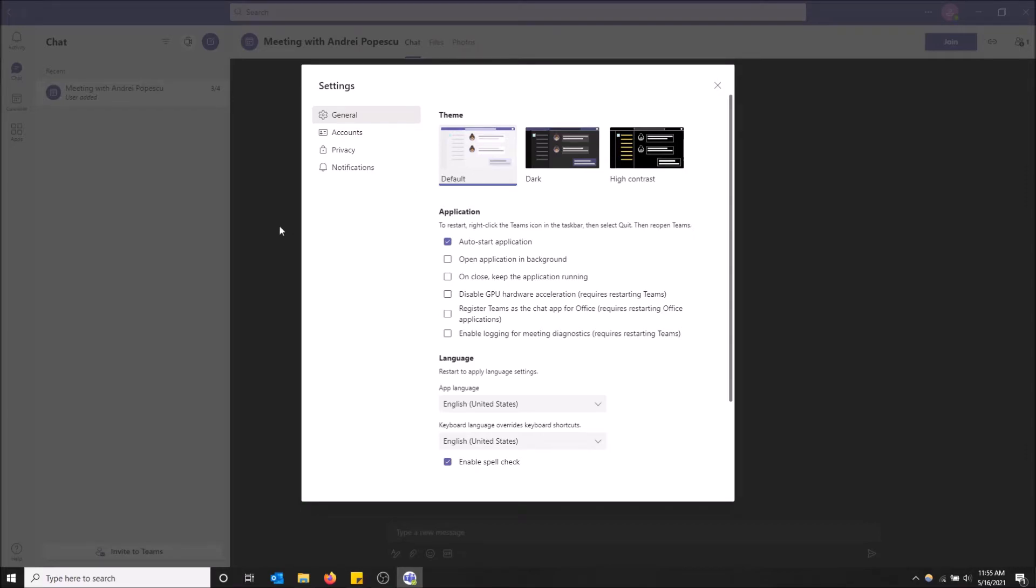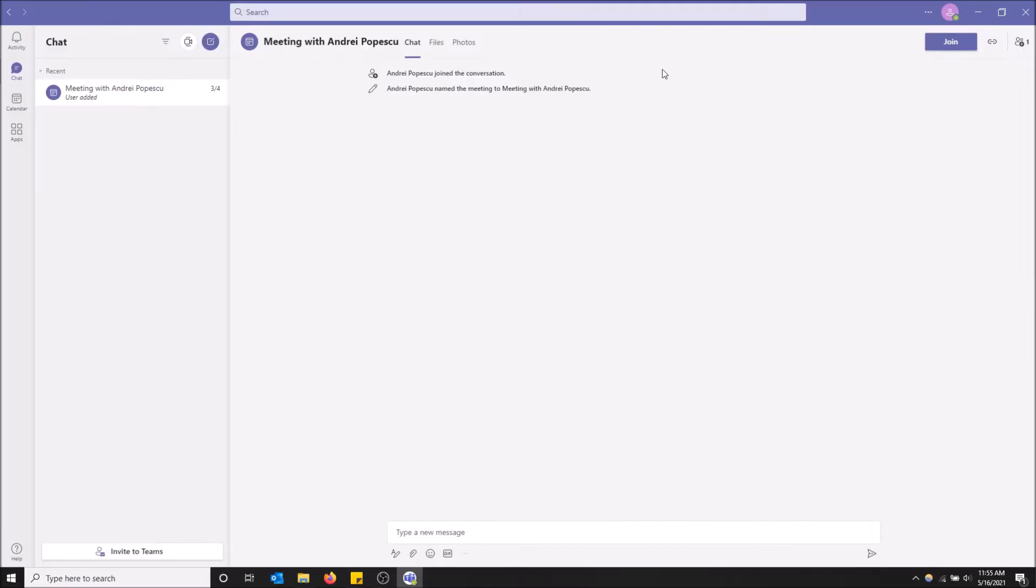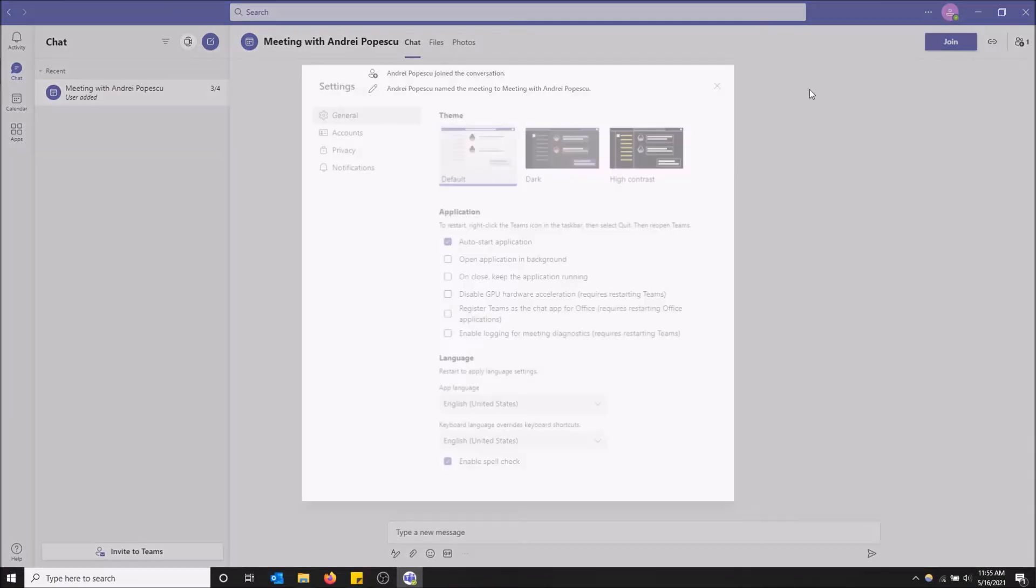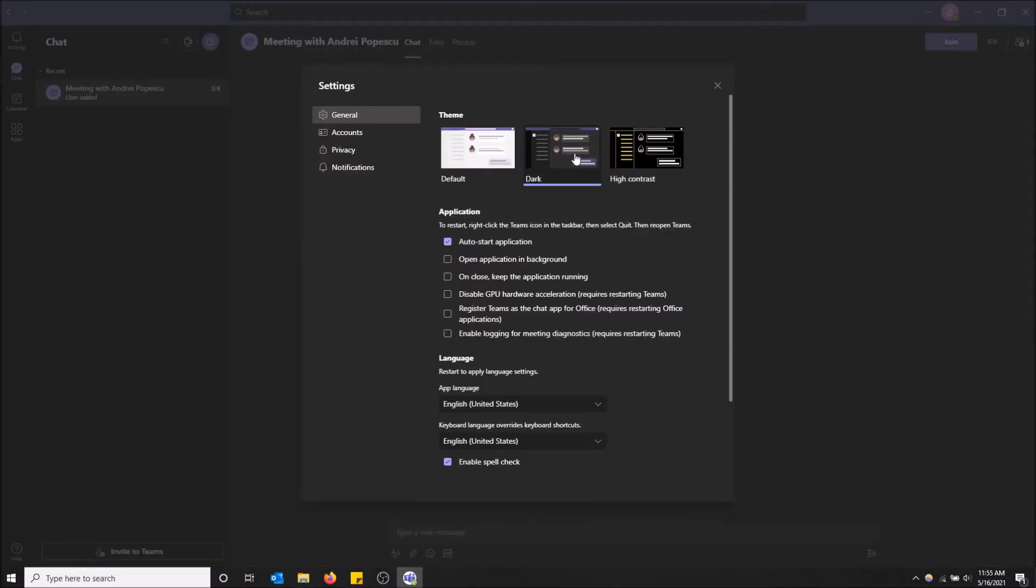There's the default option, so this is what Teams looks like by default. Very white, lots of light coming out, can be exhausting towards nighttime because that's a lot of blue light. Then you can just select dark and you can see a little preview. If you select it before you close it, it automatically will save. You don't have to click a save button or anything.